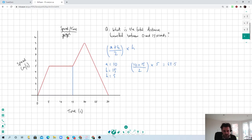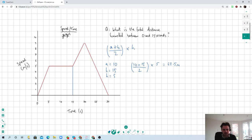We find the answer to be 62.5. That is the distance travelled — so this person has travelled 62.5 metres in 15 seconds. That technique does require knowledge of the area of a trapezium, which might put a few people off.